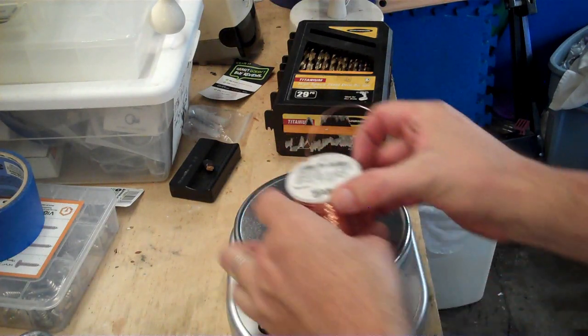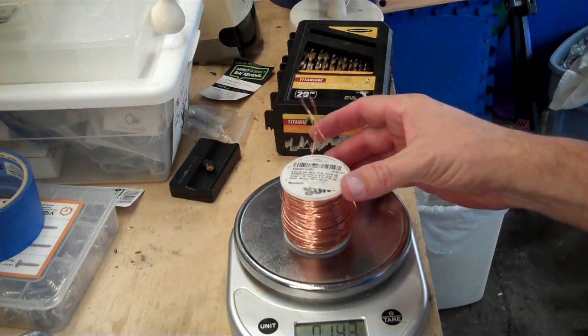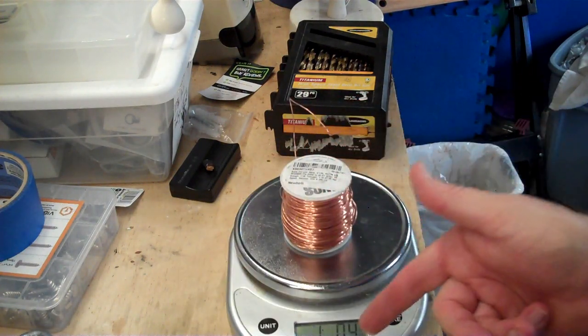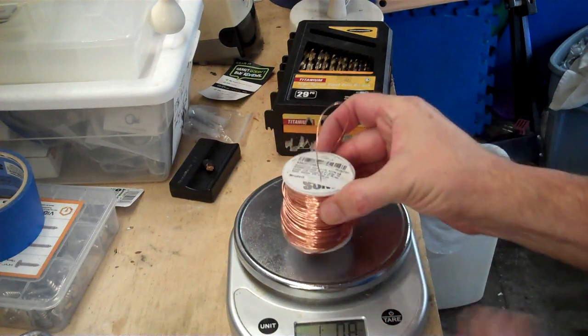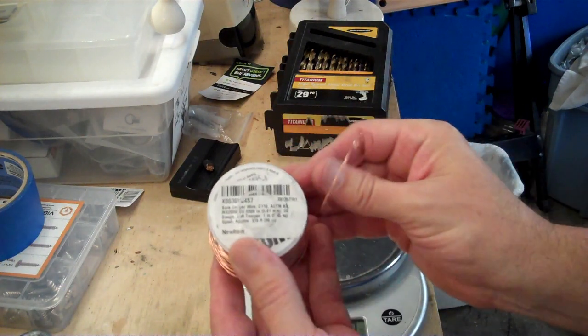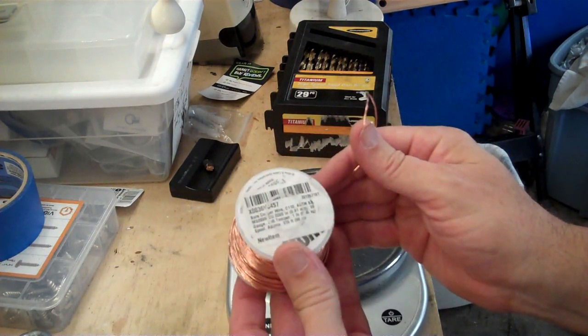The whole thing weighed one pound, 0.4 ounces. So assuming the spool is 0.4 ounces, that checks out as well.